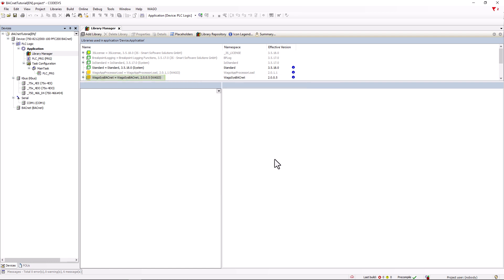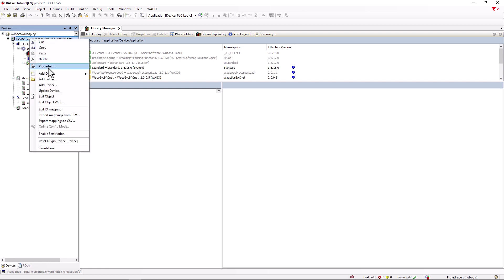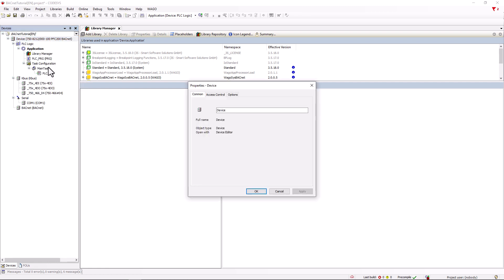By right-clicking on device, we give the controller a unique name under properties. This will then be used by the bugnet configurator as the bugnet device name. Of course, the naming should be the same in both places.